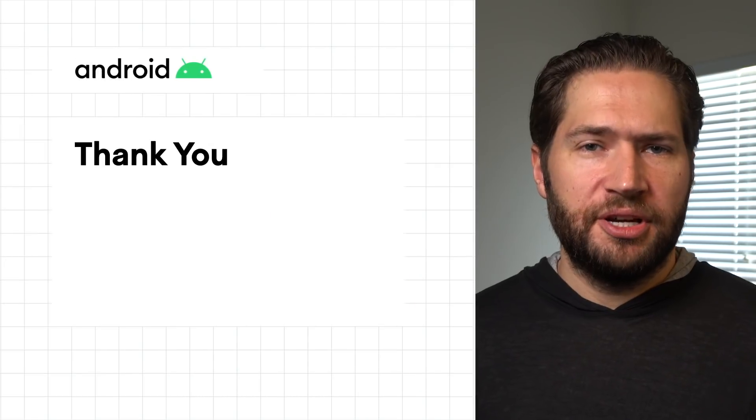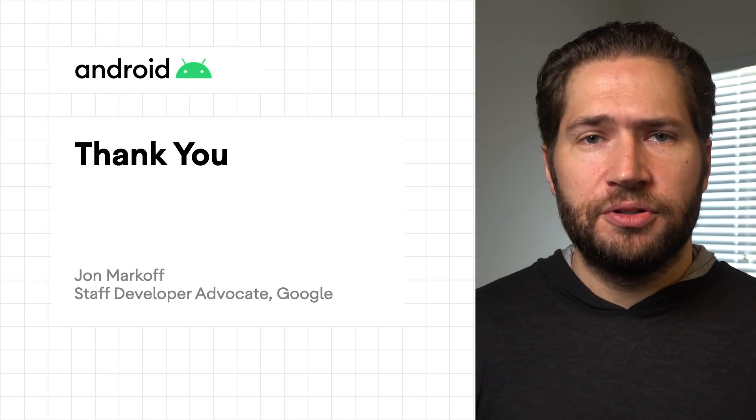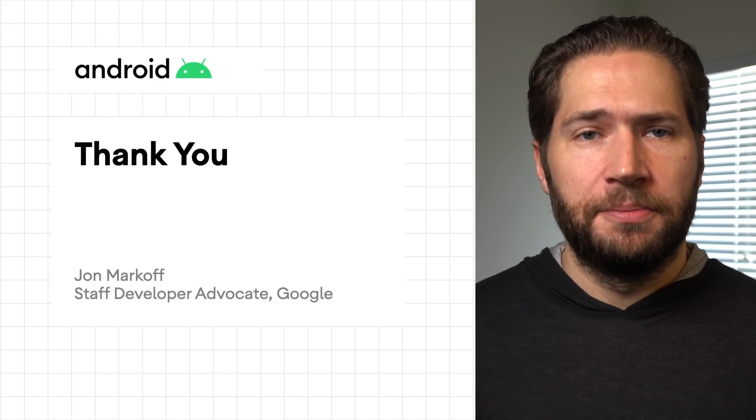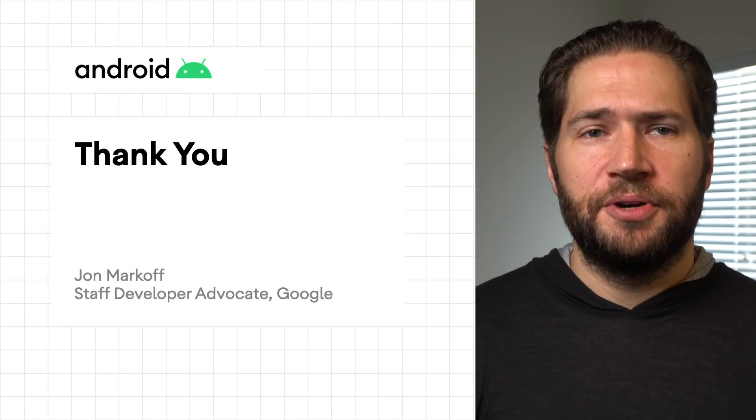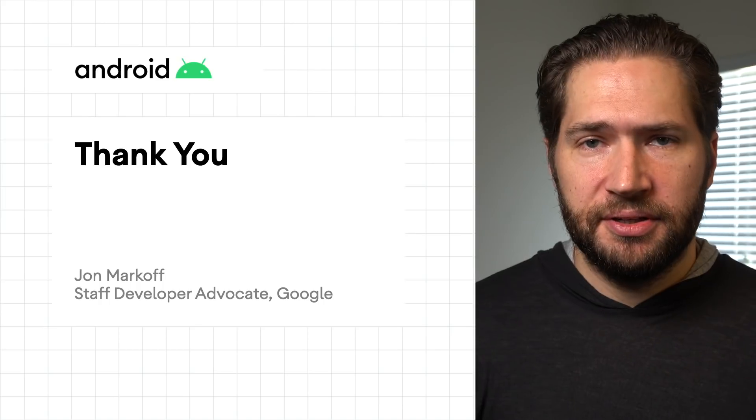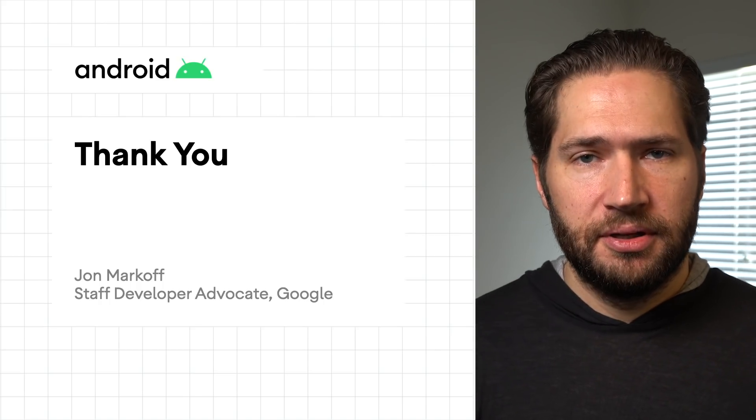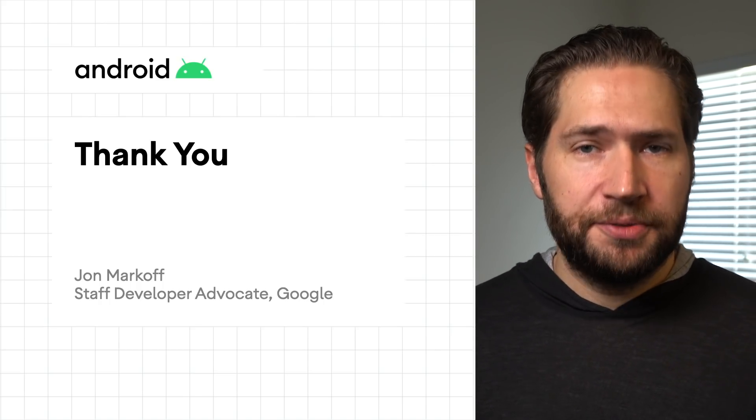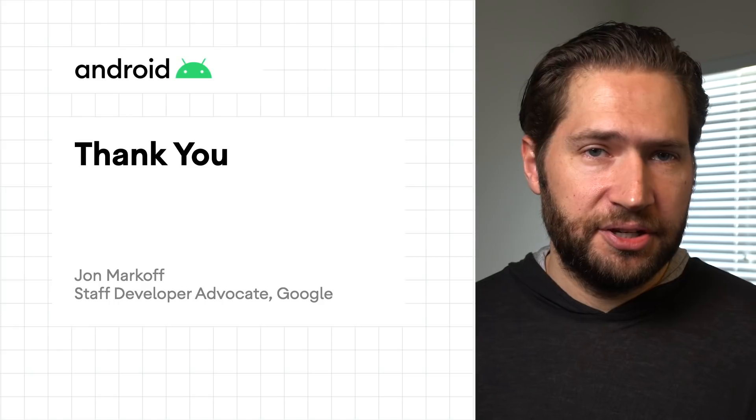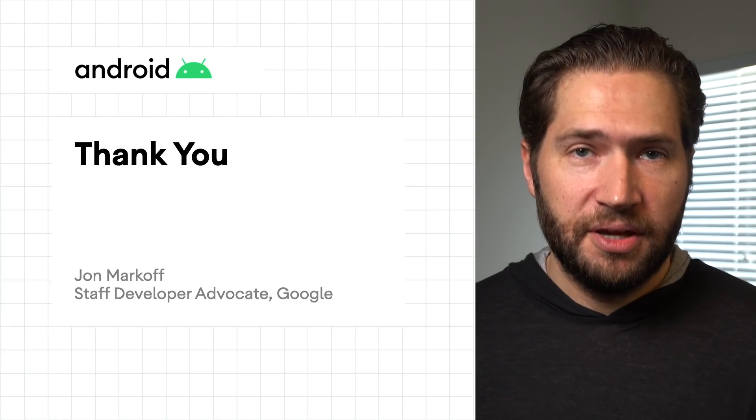To learn more about how to use the Jetpack security library, take a look at our tutorial on the Android developer site. Adding JetSec to your project is quick and easy, and the defaults work great out of the box. Adding additional security and data protection to your application has never been easier. Thank you for watching.